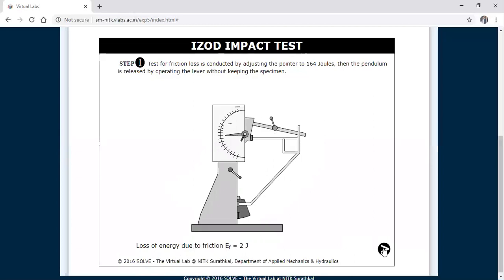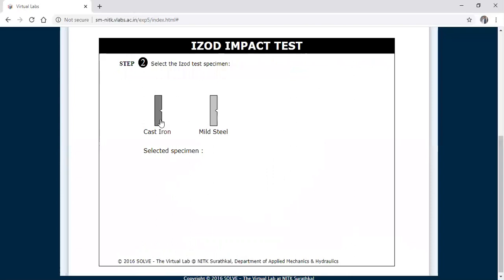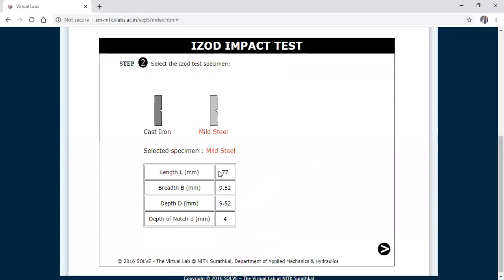After finding the frictional loss, click the arrow mark to proceed. Two materials are available — you can choose cast iron or mild steel. I will select mild steel as the specimen. Once selected, it gives the dimensions: length is 77 mm, breadth is 9.52 mm, depth is 9.52 mm — so the specimen has a square cross-section. The depth of the V-notch is 4 mm.